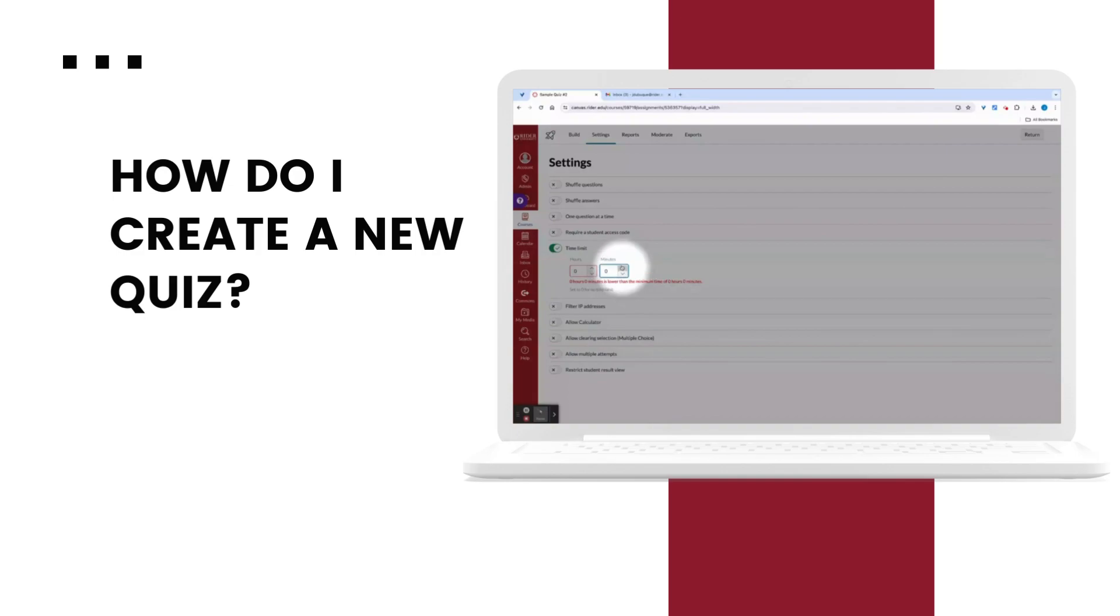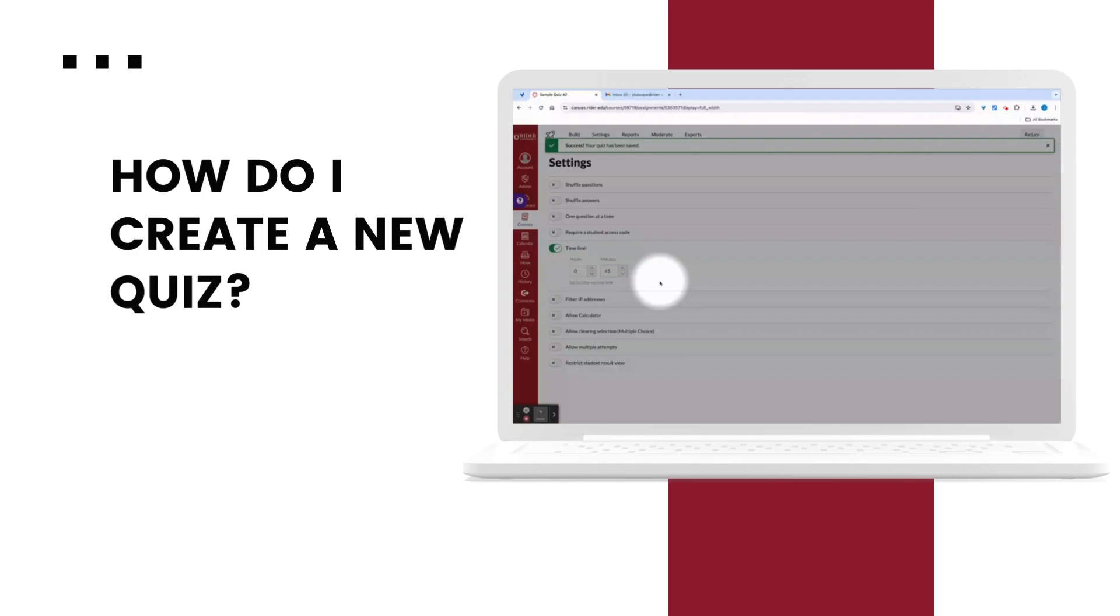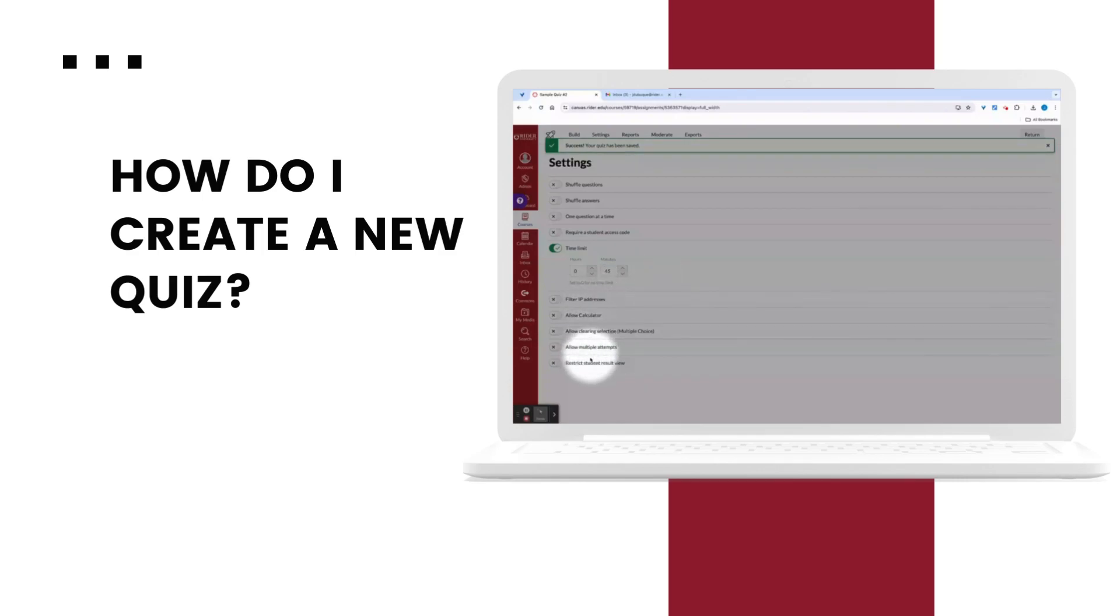Now I'm in the settings view. And I can do things like shuffle questions and answers. I could set my 45 minute time limit that I decided on. I could choose things like calculators, allowing multiple attempts.